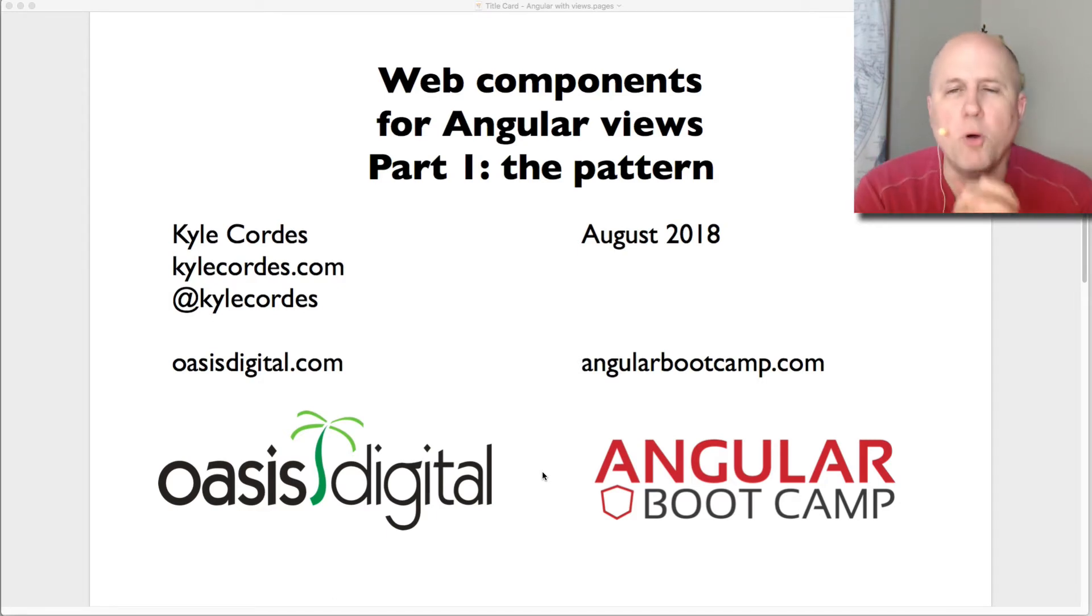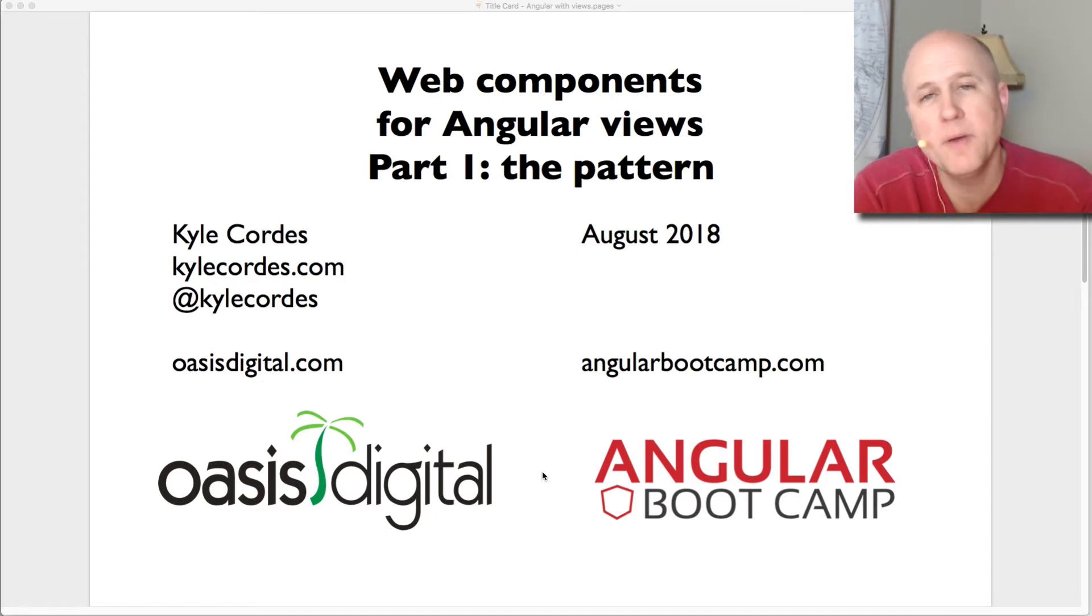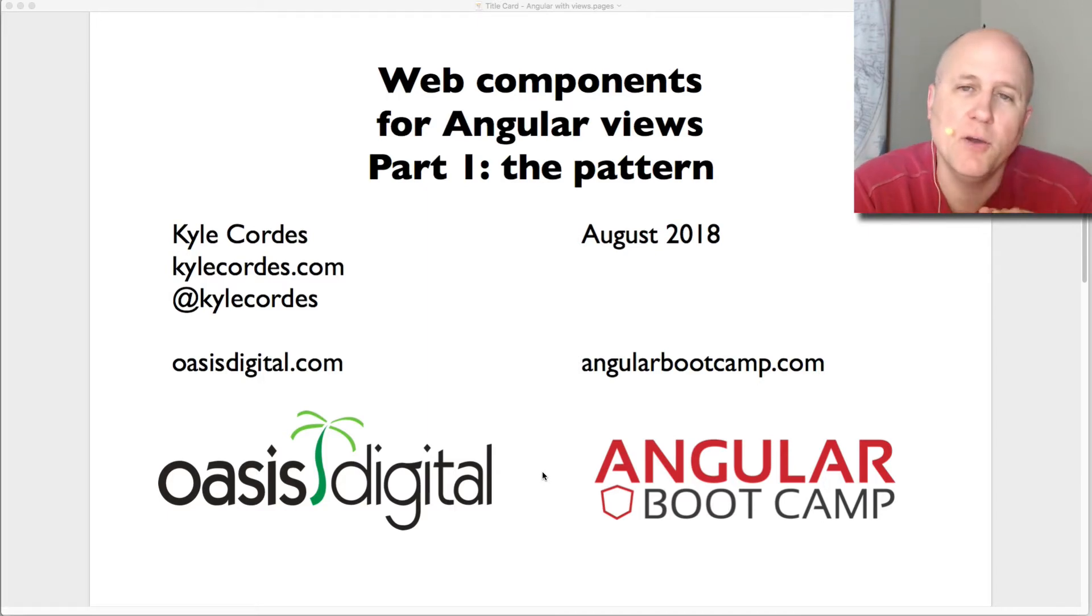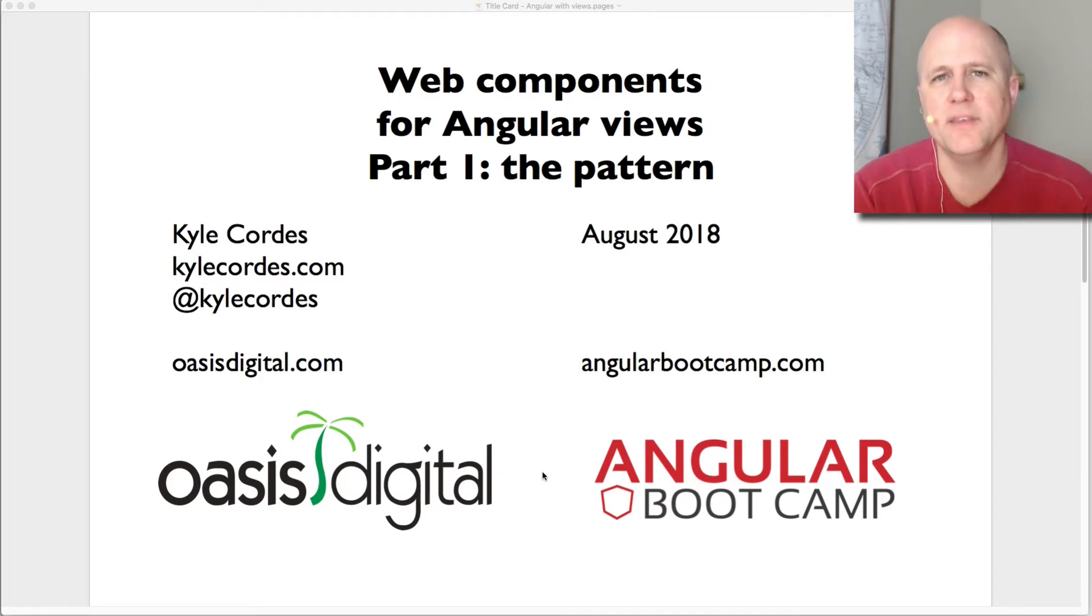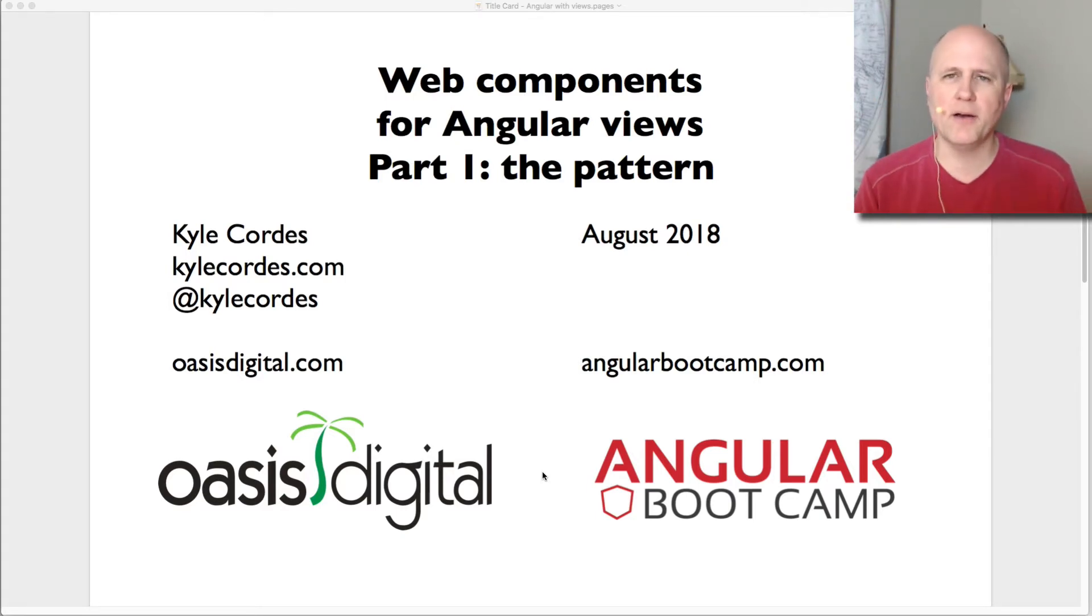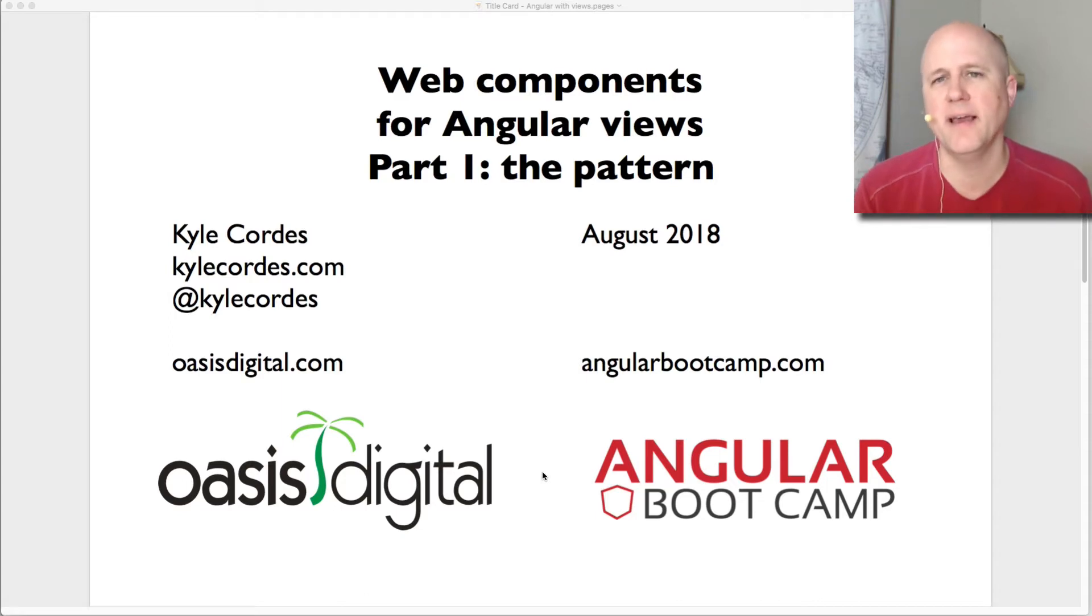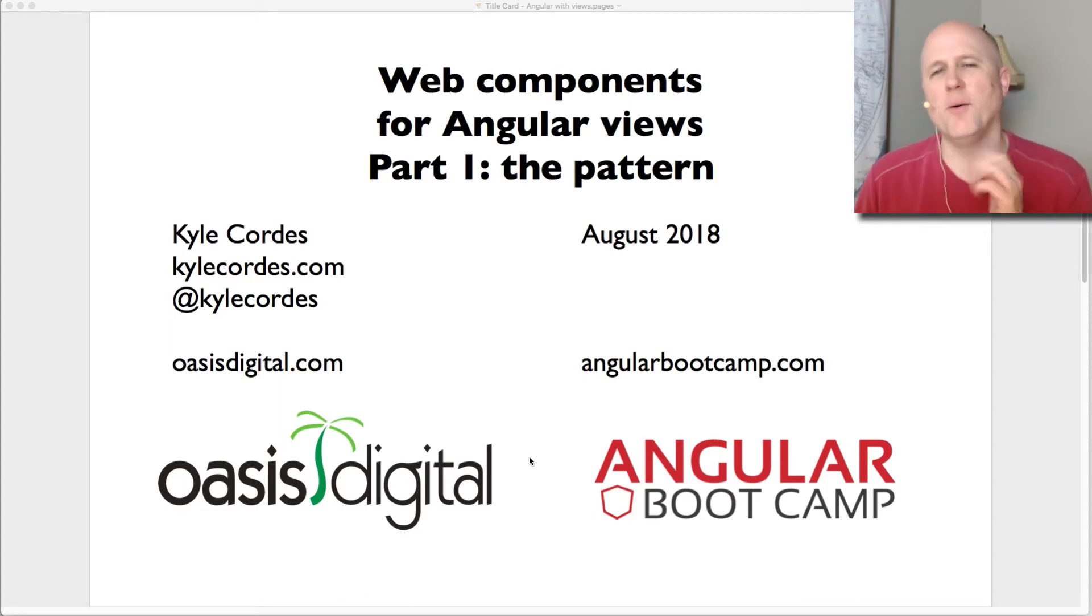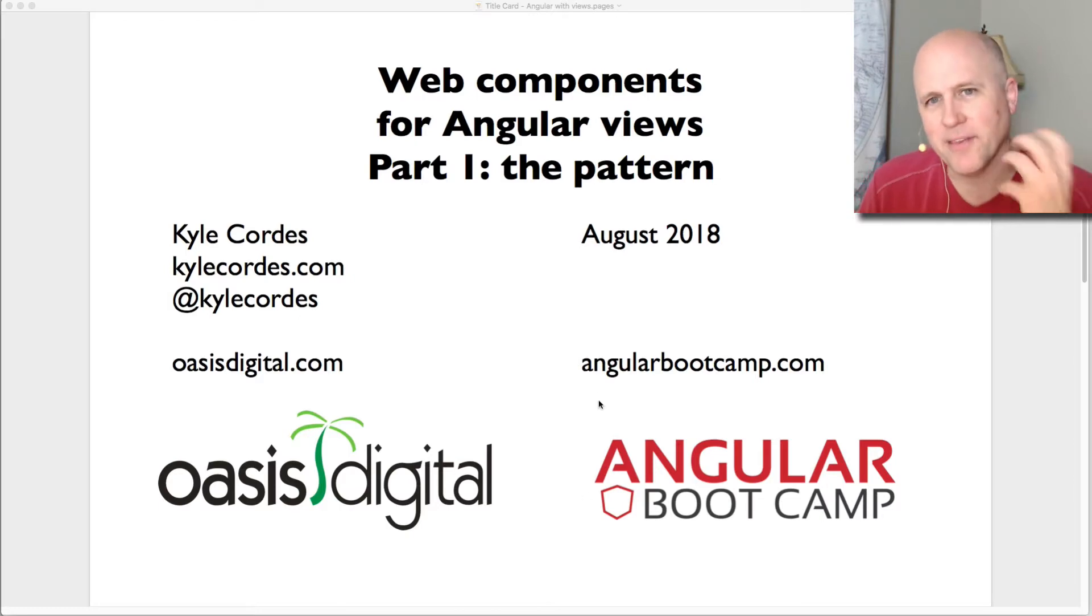Now the purported title of this video is Web Components for Angular Views, Part 1, The Pattern. So this video is apparently about using the smart view or container presentation or whatever you want to call it, pattern for splitting out your view components in an angular application via web components. But that's not what it's really about.